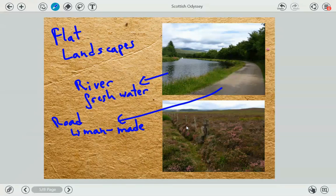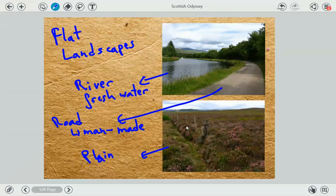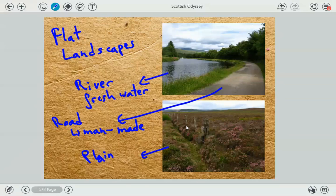And this picture here, this is also a plain. A plain is a form of flat landscape — lowland with no mountains or hills, no elevations. You just have usually some grass, and there are usually no trees in a plain.